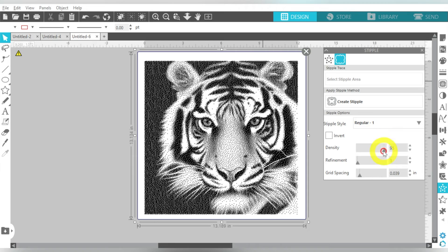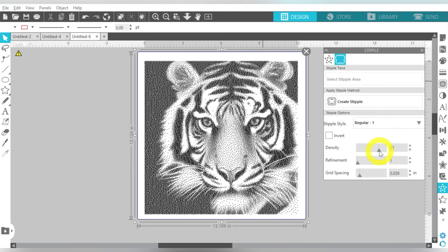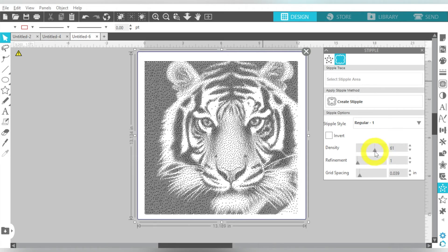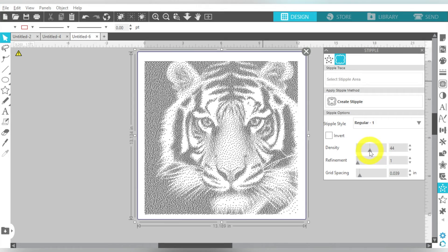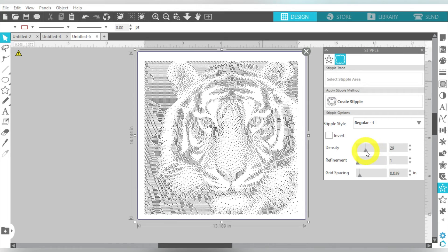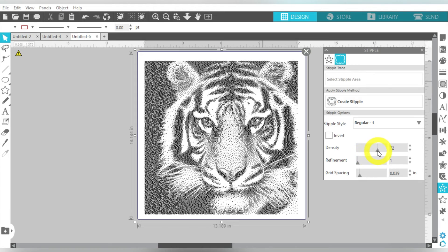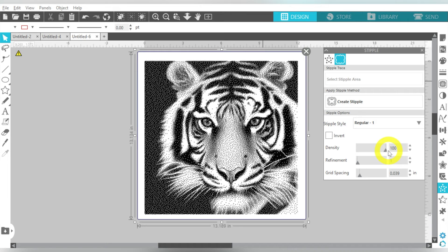So I'm just going to go back to Regular 1. And then of course, I can change the density, which is how close together my dots are. You'll notice I lessen the density, and you can start seeing the dots. But the less dark my design is. So it's completely up to you. You can find somewhere in between. Obviously, the less density also the less time it's going to take.